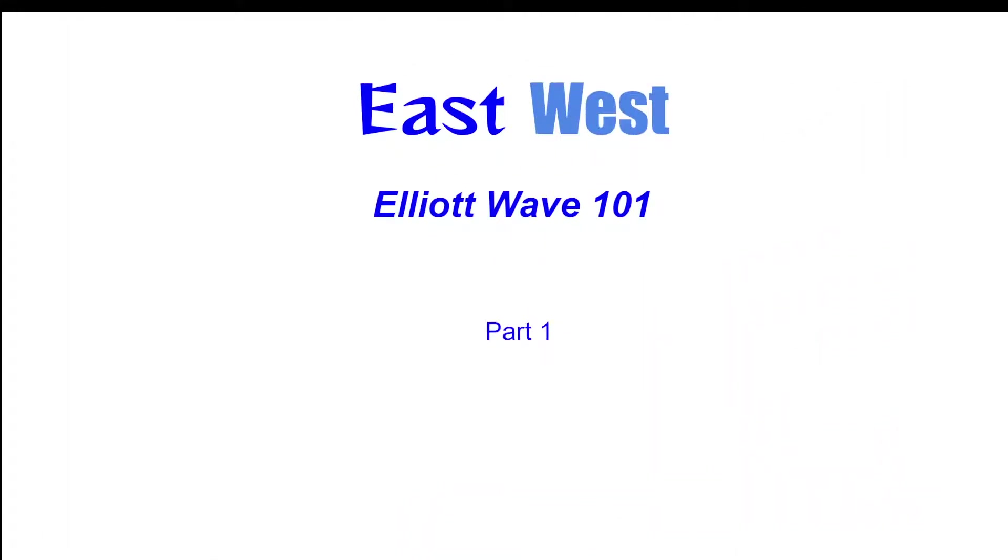Greetings all and welcome to part one of the Elliott Wave 101 course. If you haven't already subscribed to the channel, please do so and you won't miss out on any future updates as more material is published. If you found this video helpful, please give it a like and check out more course videos.